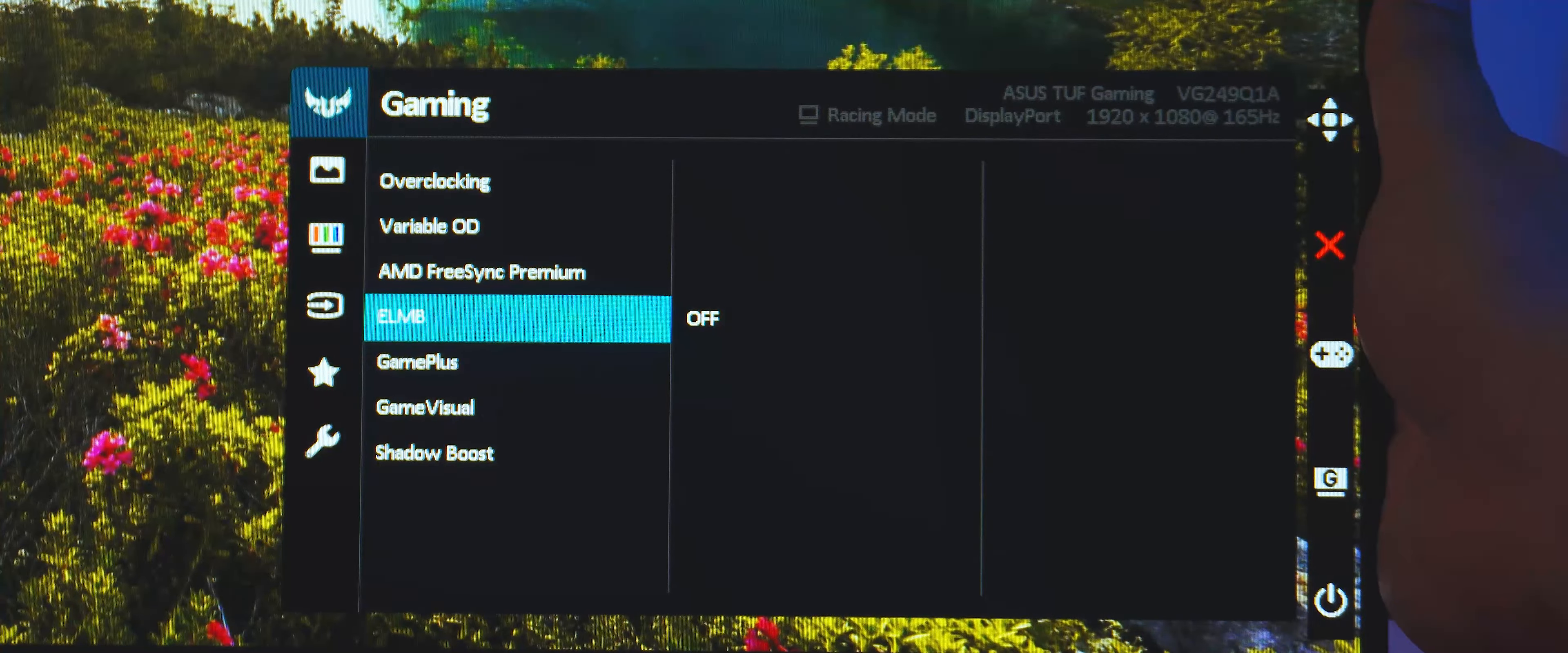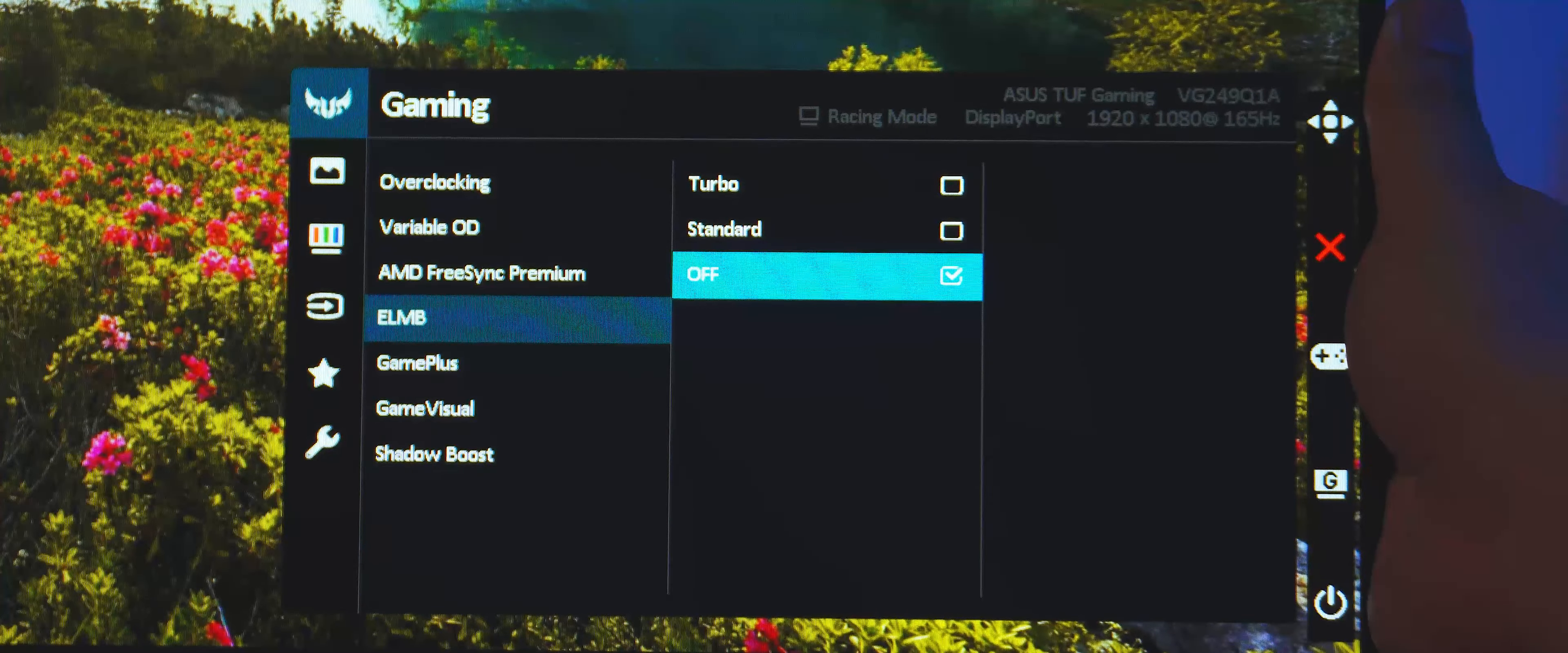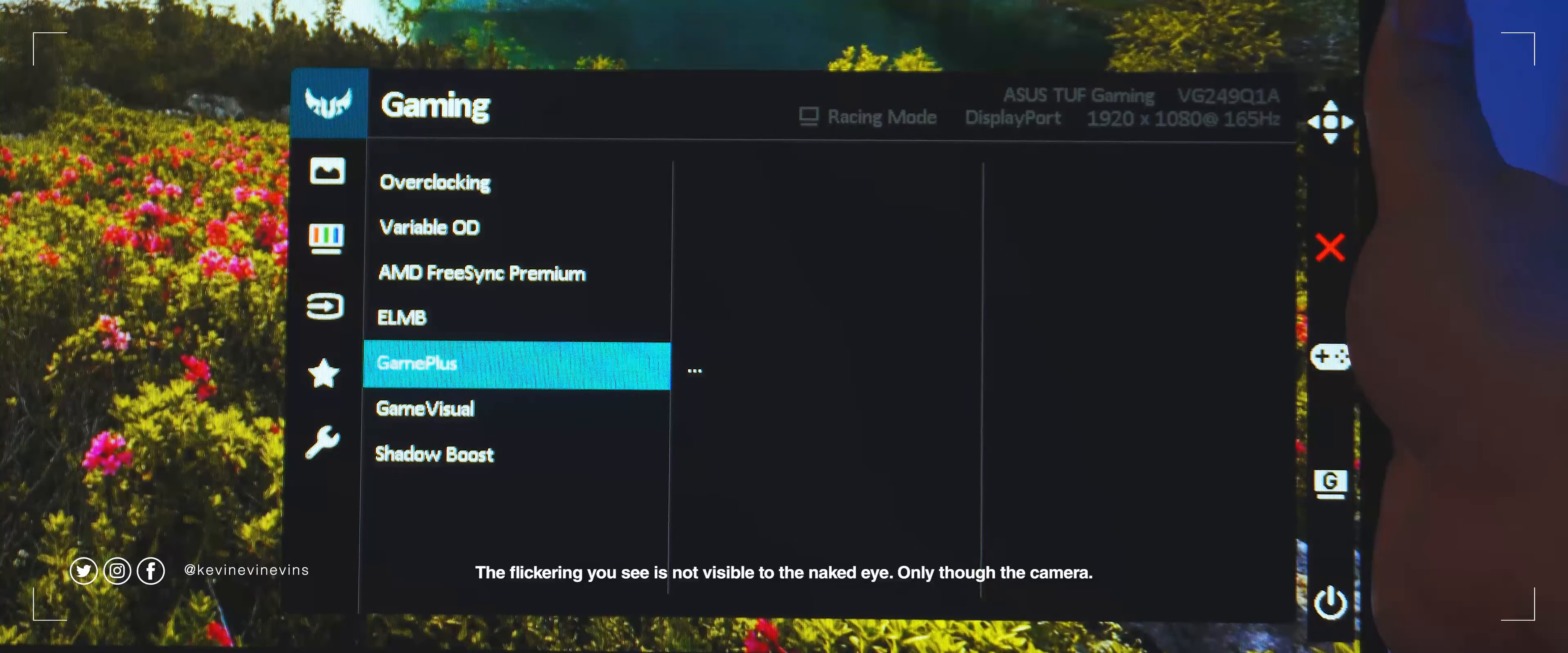Next is ELMB or Extreme Low Motion Blur, which is a form of panel strobing. To counteract the motion blur of having the pixels take too long to switch to new colors when showing a moving image, ELMB will strobe the backlight of the panel in between refreshes to have the colors change faster. Obviously, this comes at the cost of panel brightness. It comes in two settings, turbo and standard. If you're a competitive FPS player, this setting is a must.